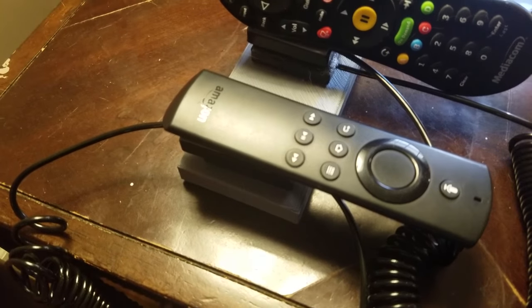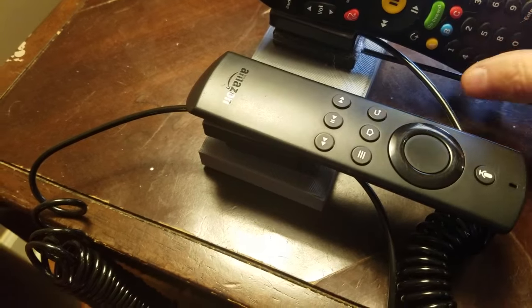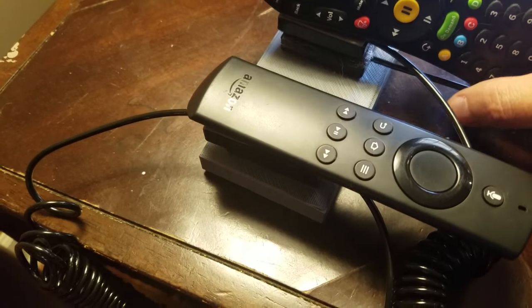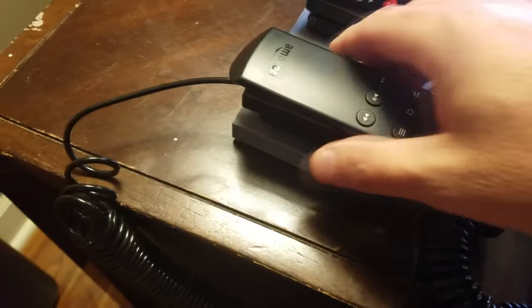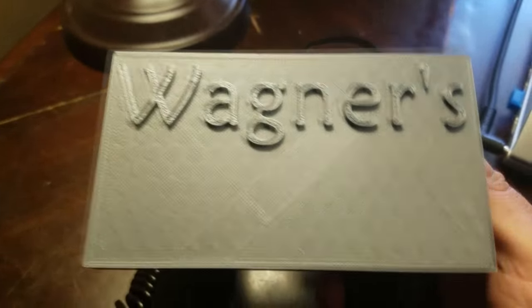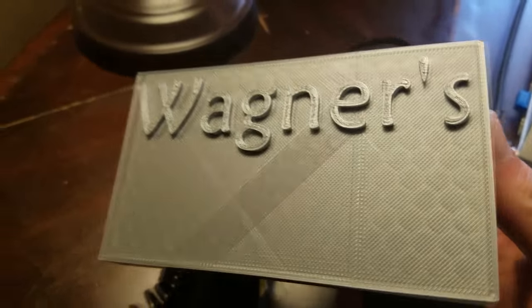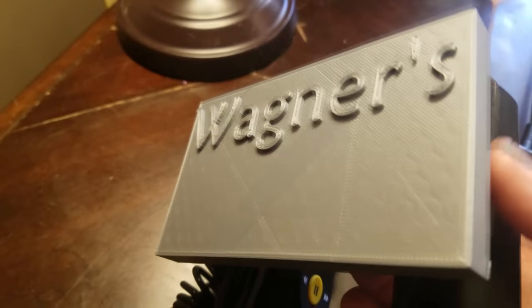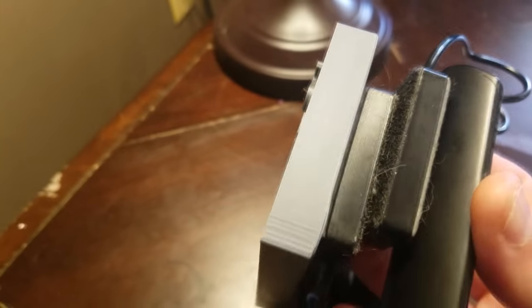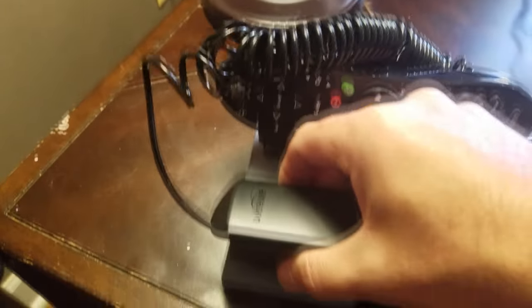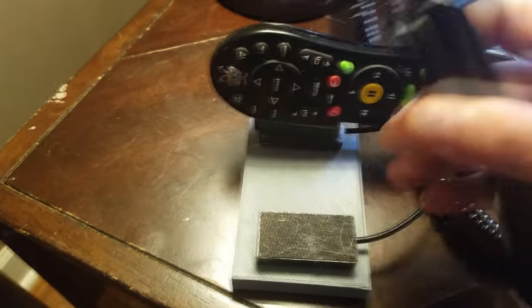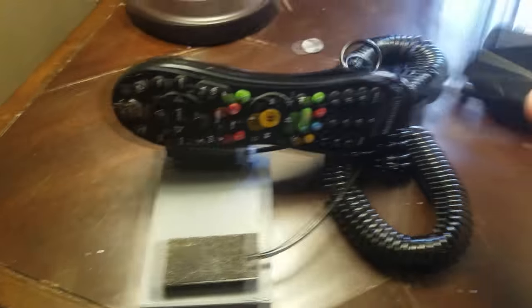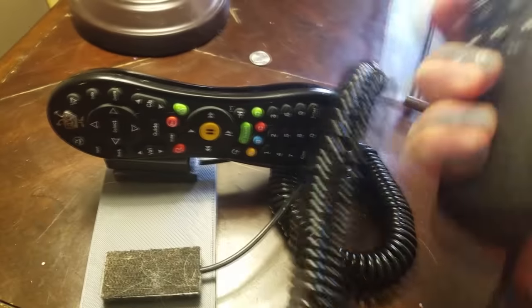One thing that we had a lot of trouble with is these remotes were constantly getting lost in our sofa. So I 3D printed a little symbol here, just a piece of plastic that has our last name on it, and there you go. We have not lost a remote since.